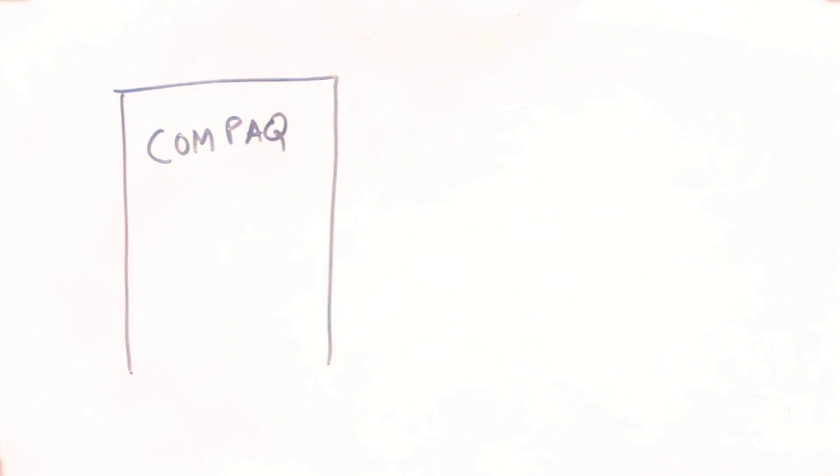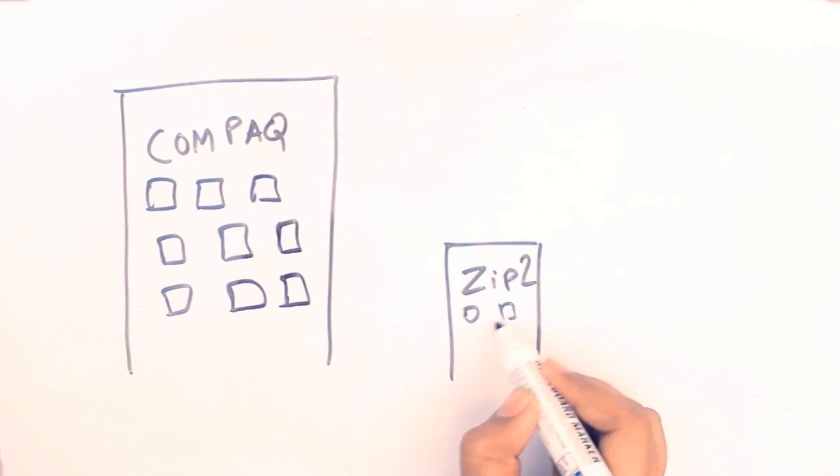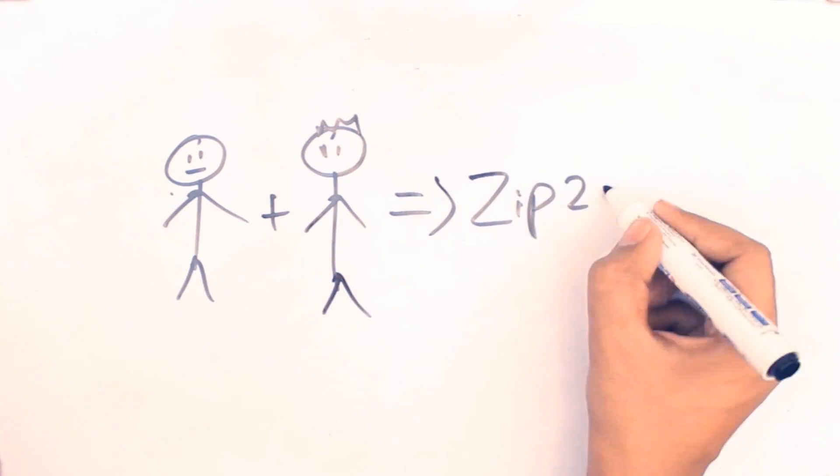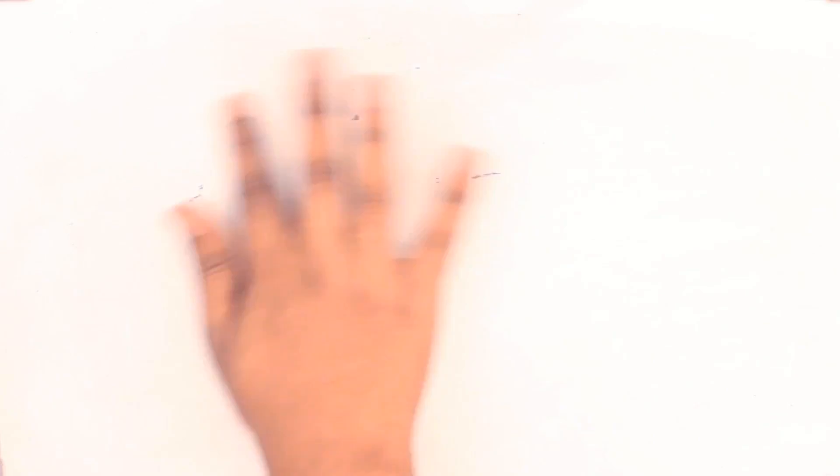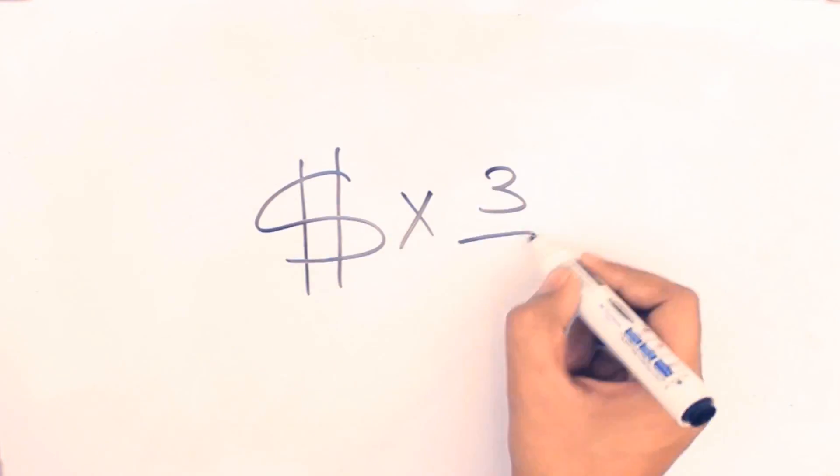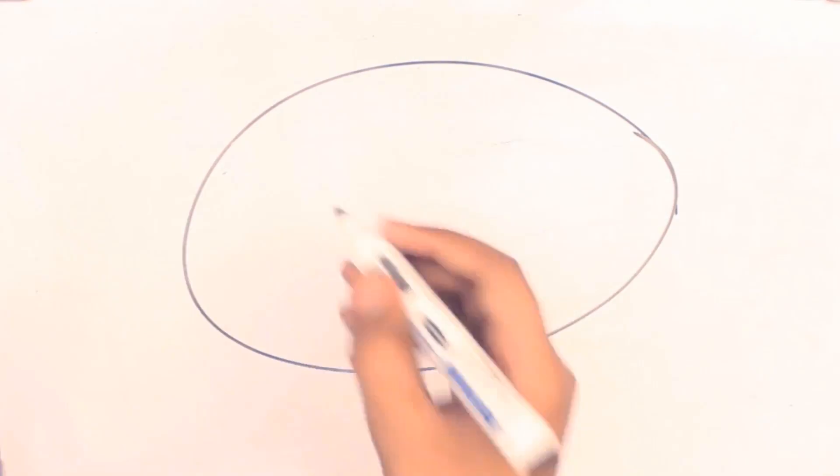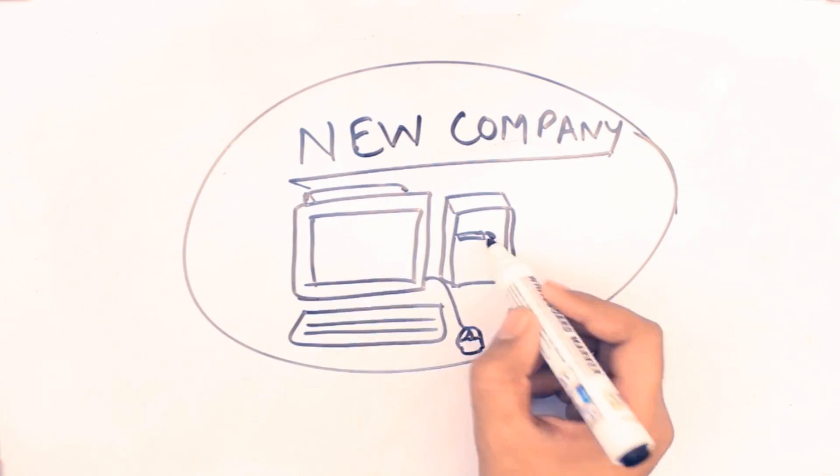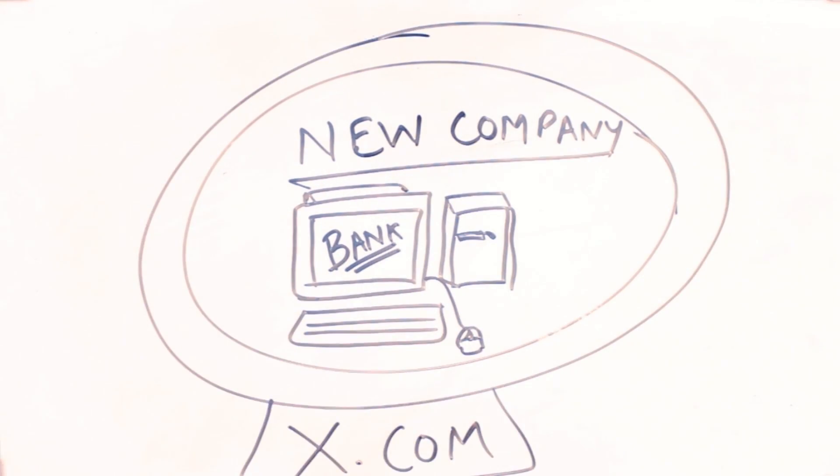In 1999, Compaq bought Zip2 for $307 million. Musk made $22 million out of it. He invested three-fourths of this money to start a company for online banking called X.com, which later merged with Confinity's PayPal to form the PayPal as we know today.